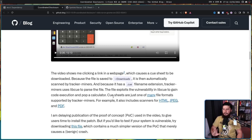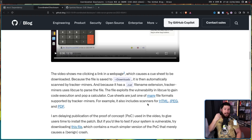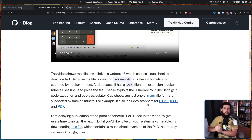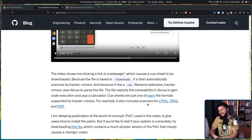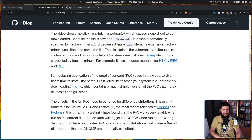Cuesheets are just one of the many file formats supported by Tracker Miners — it also includes scanners for HTML, JPEG, and PDF, none of which have this issue. To be absolutely clear, the vulnerability was not in Tracker Miners. Tracker Miners is very important here because it's causing libcue to automatically be run upon the file being downloaded. But if Tracker Miners wasn't running it, it wouldn't be that big of a deal. So what is the vulnerability?